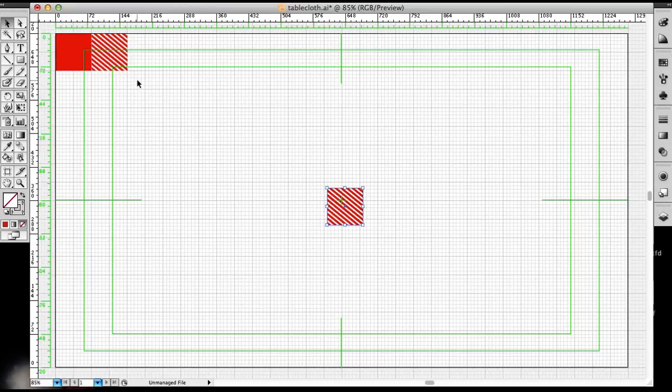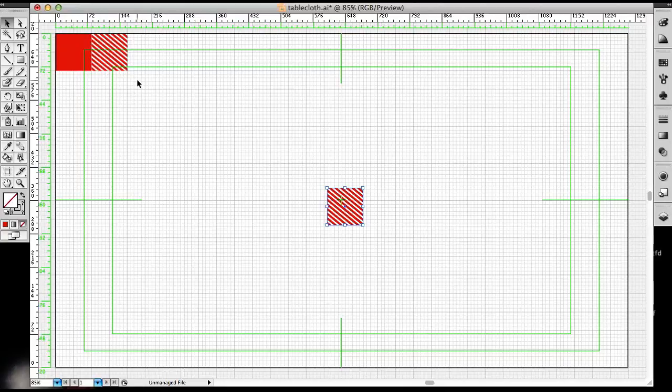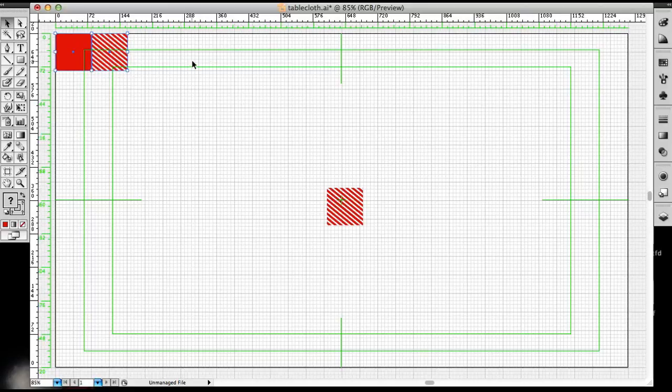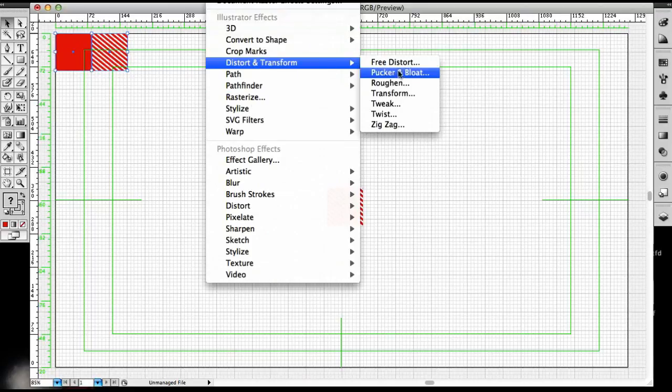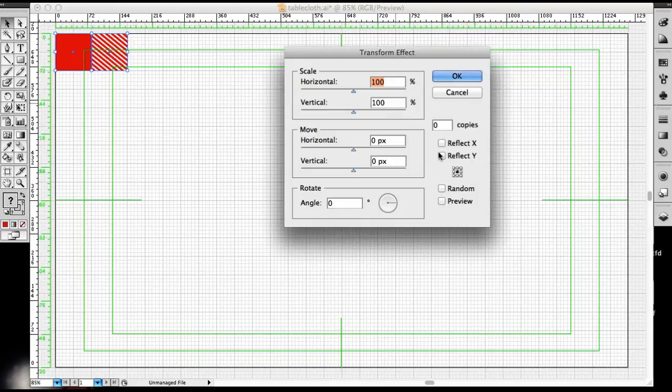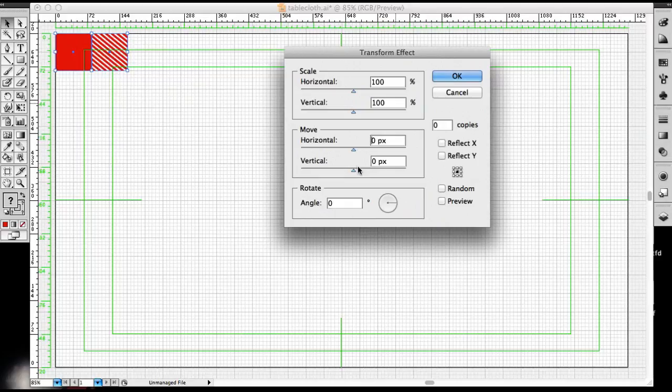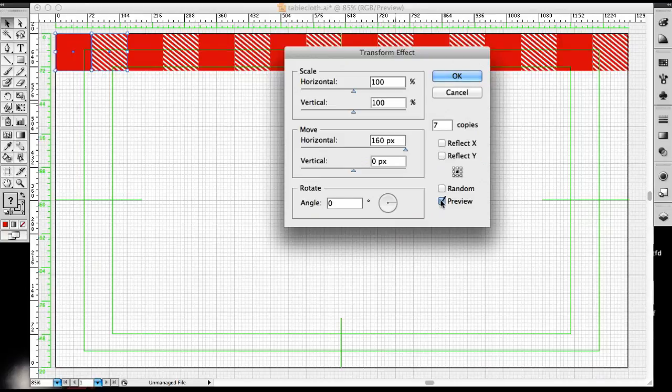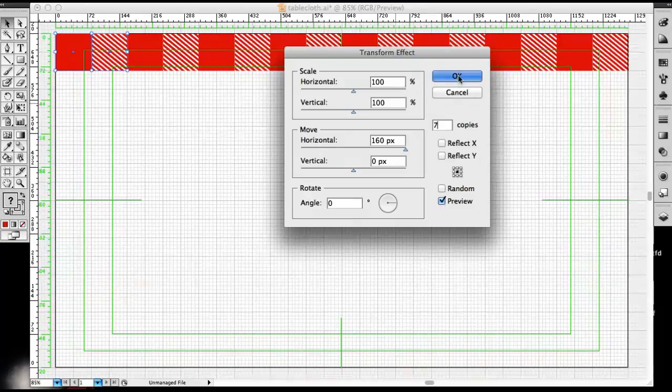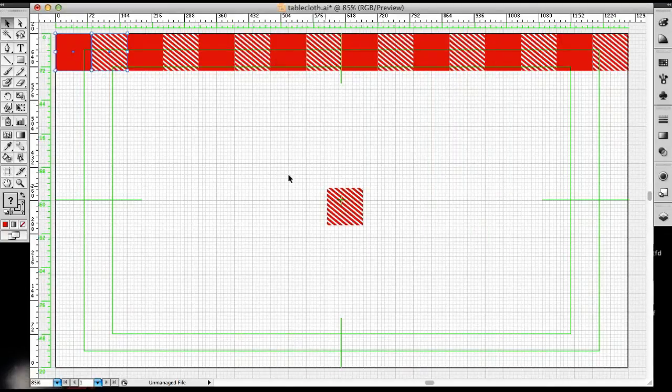Now what I've just shown you was amazing or something new. You should be subscribing to me already. Now let's select these two. Go down to Distort and Transform, Transform. And I'm going to go into the horizontal box and type in 160 because 80 plus 80 is 160 of both squares together. And I'm going to type in the number of copies I want to make of both of those squares, which is seven. Preview. Looks great. Fills up the screen. And that's very good.